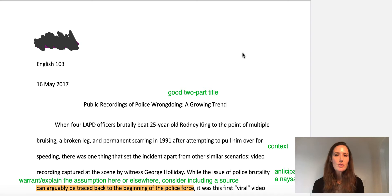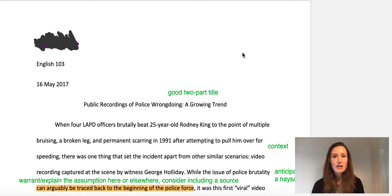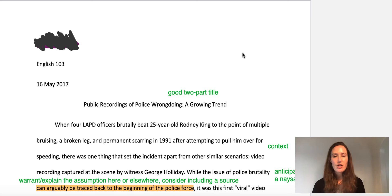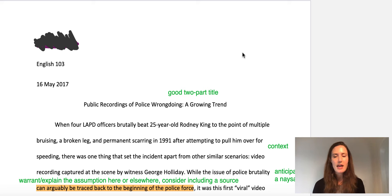So you can use this essay as a model. Of course, all of you are writing on different topics. You've chosen a topic that appeals to you, but you do need to make sure that your topic is causal analysis — what is the cause of something in our culture or in our society?